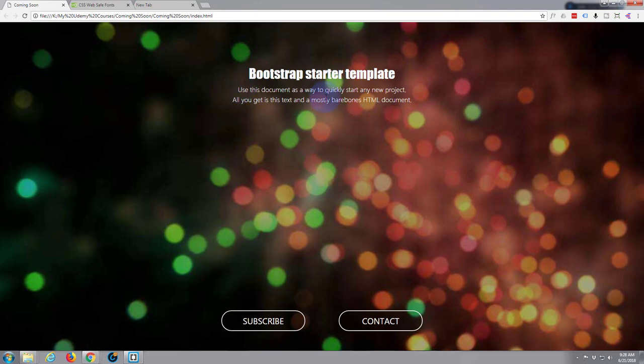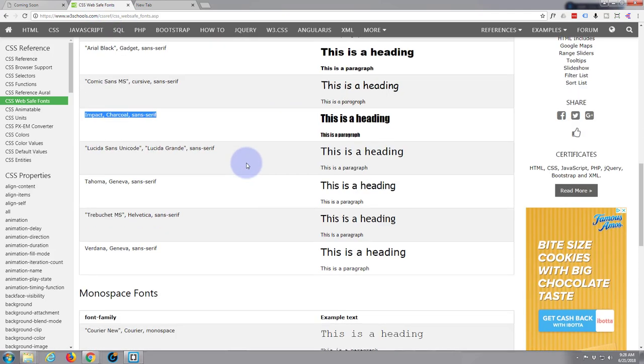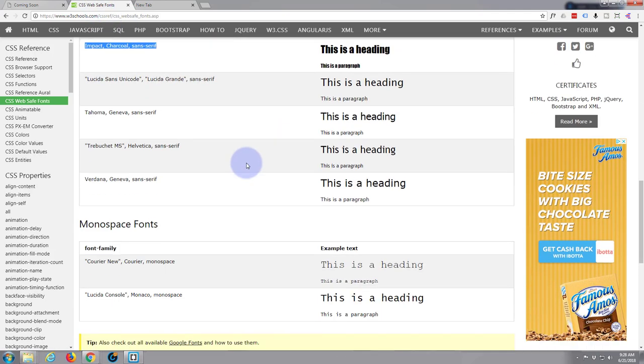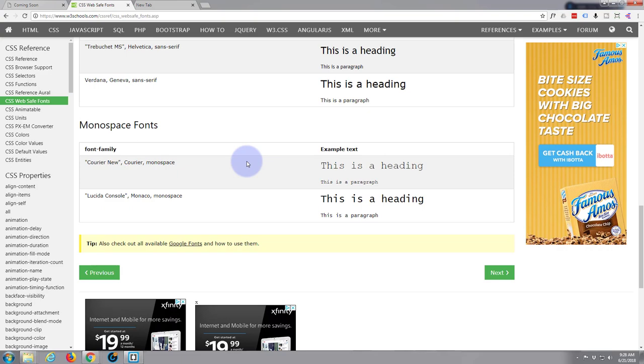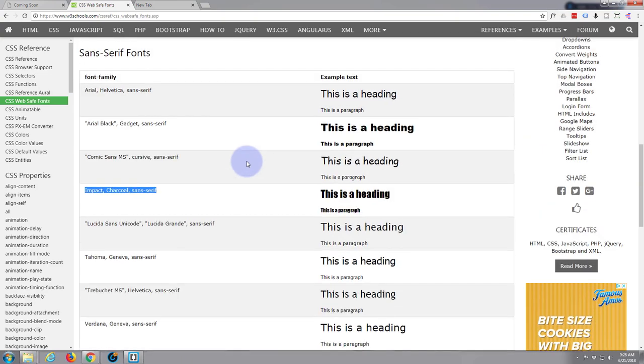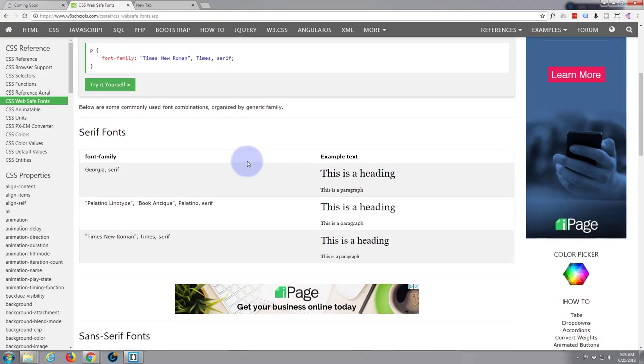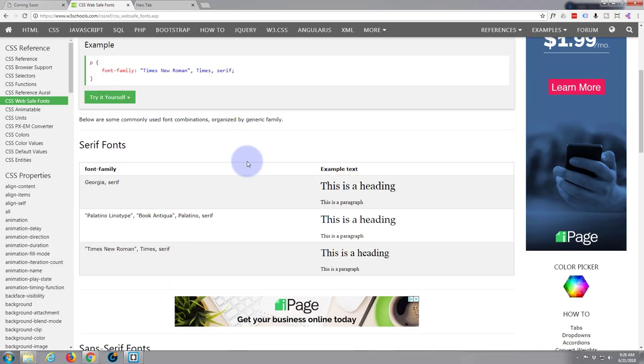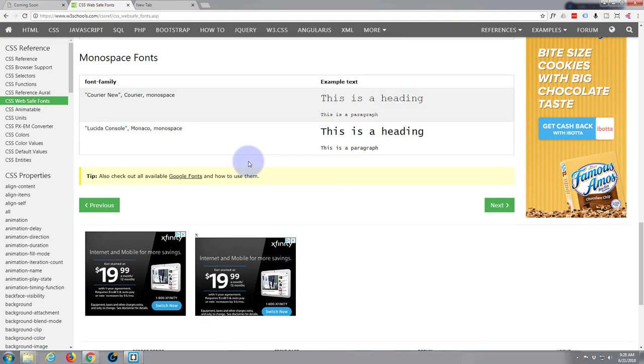Of course you can do the same for any others. This is paragraph text here, so let's try that. We can change that to a different font as well. Let's perhaps use something completely different with that, something cursive like Georgia.